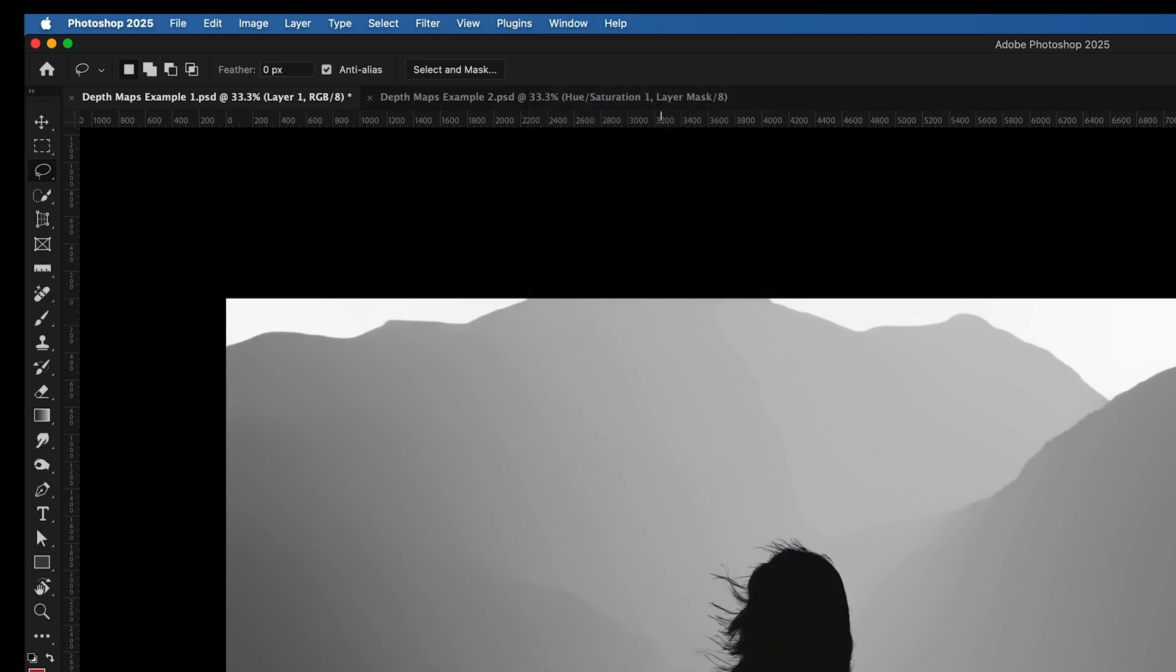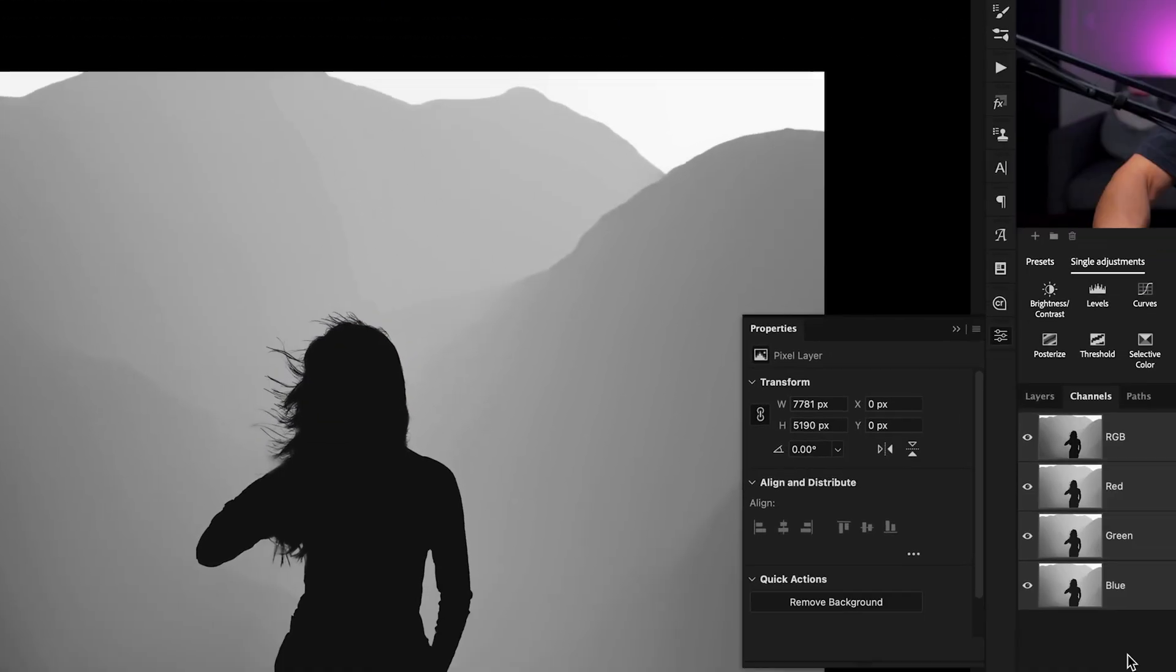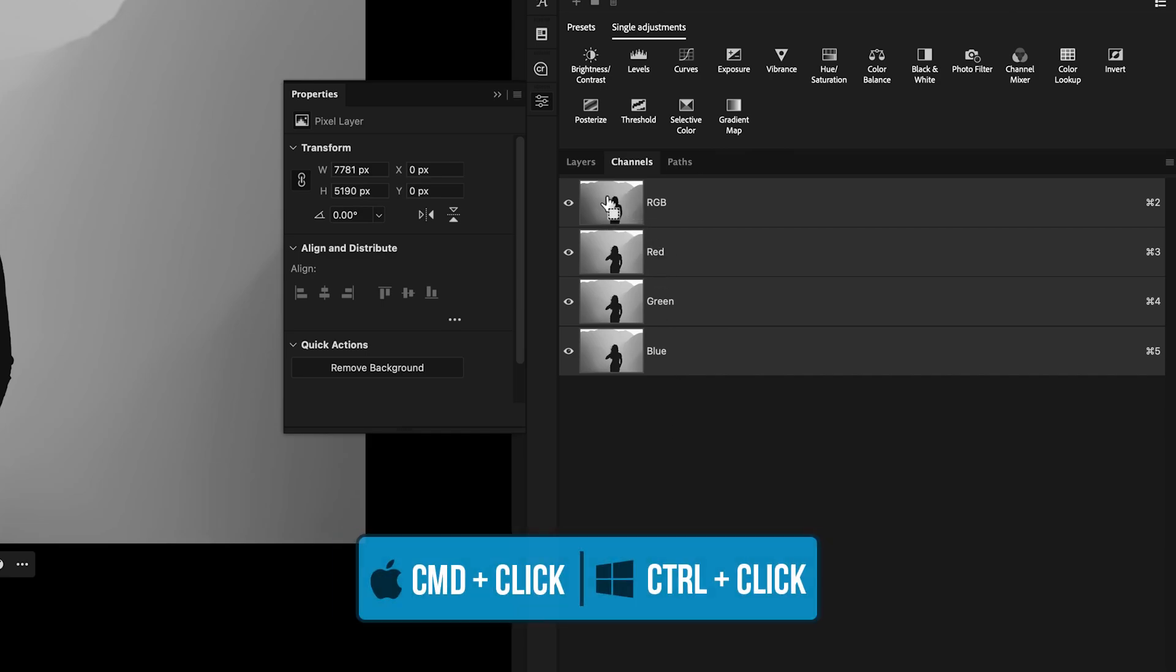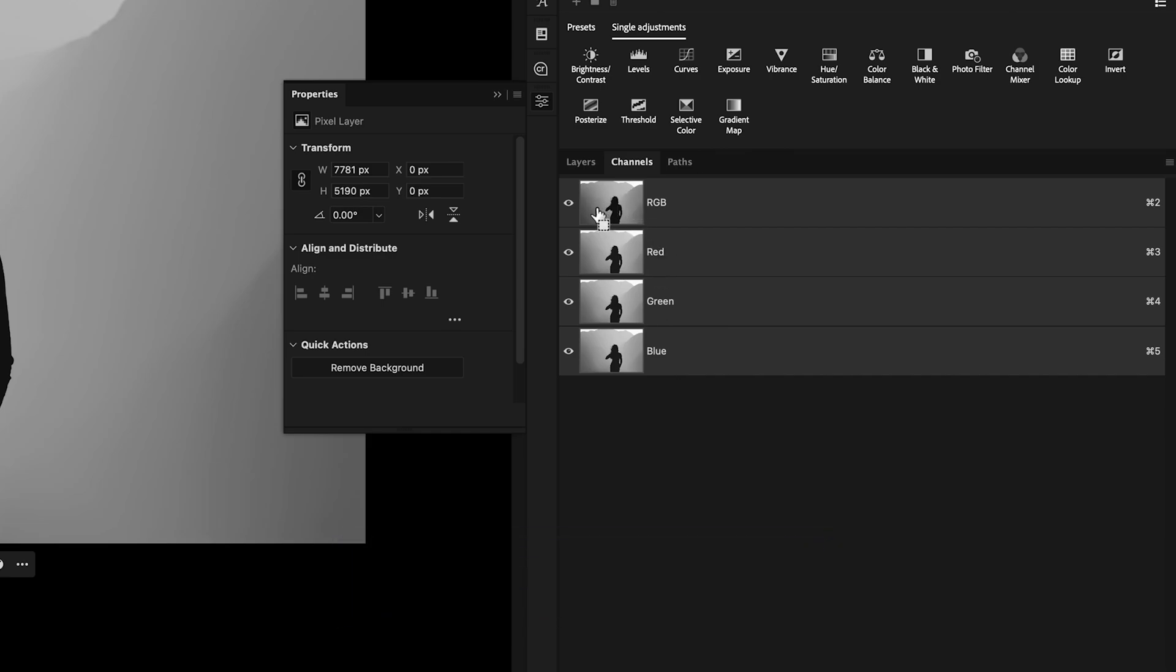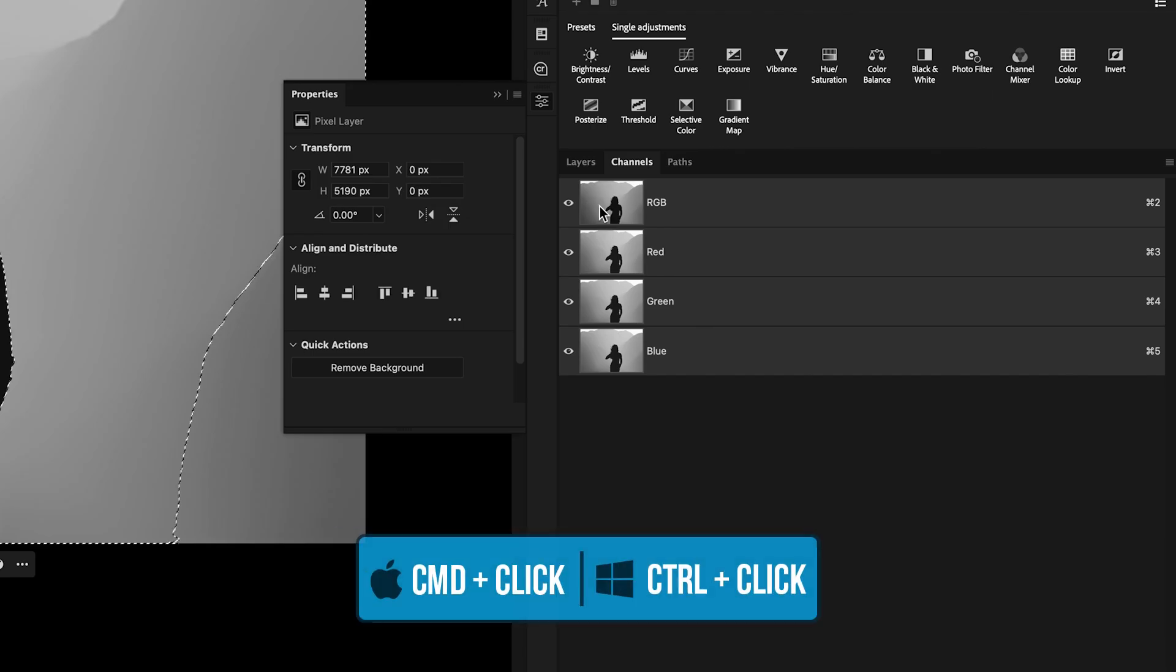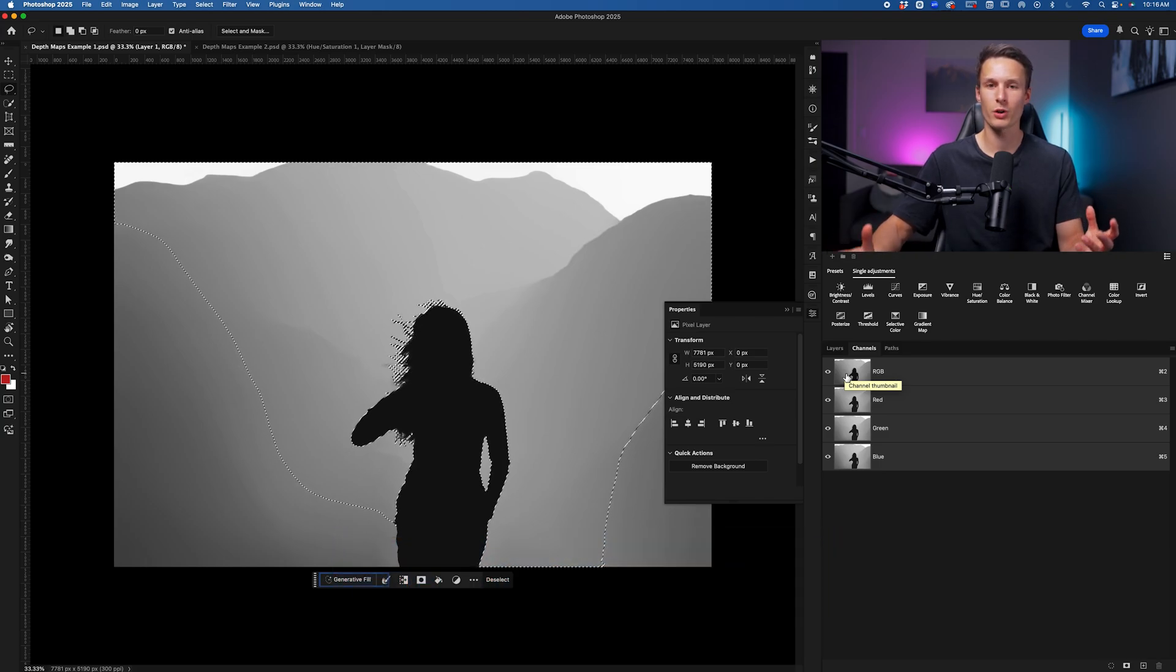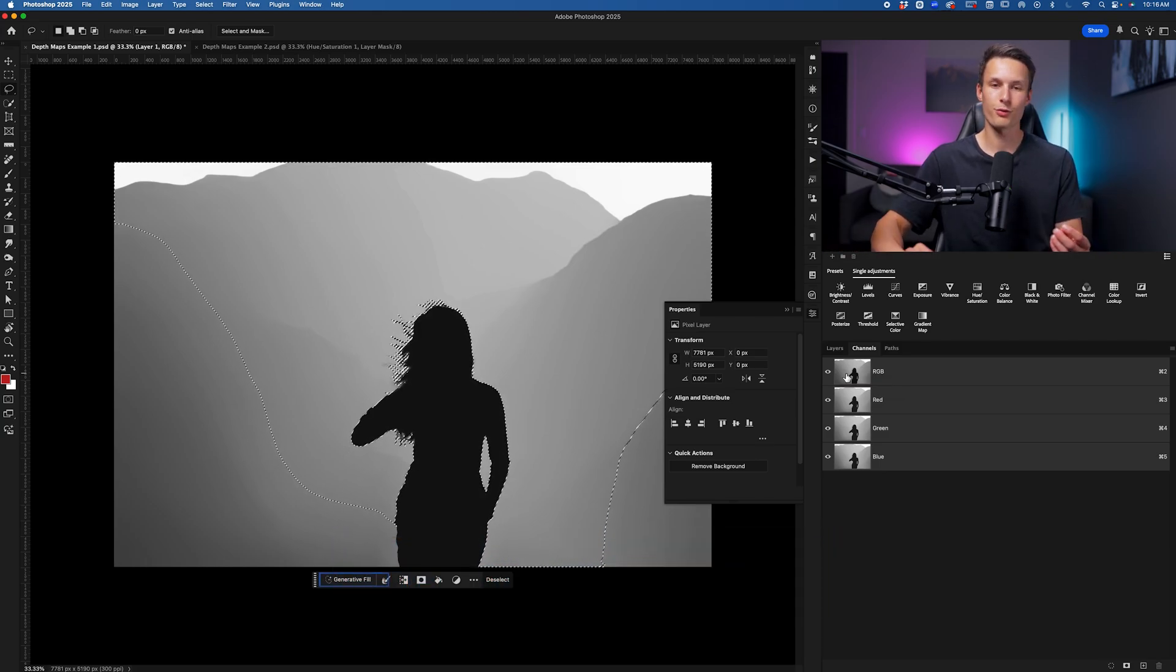But what we want to do is select all of the visible areas on this layer. To do that, just hold Command or Control and click on the RGB layer thumbnail here. So clicking on this RGB thumbnail while holding Command or Control, this will select all of the visible areas on this channel.